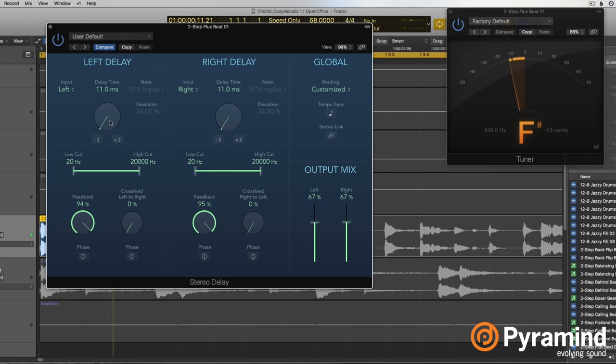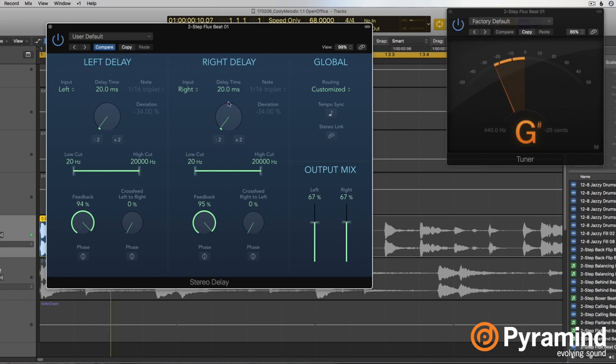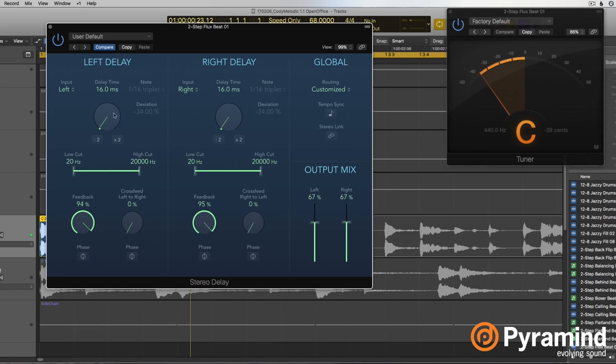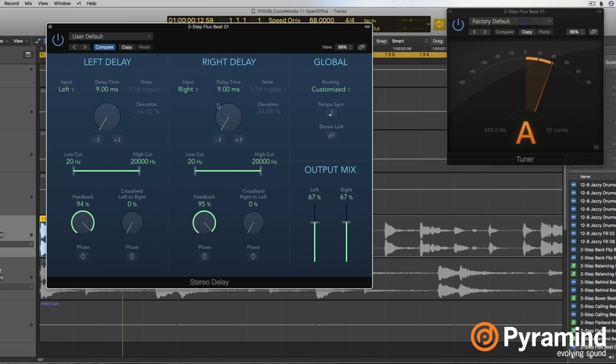With this delay time, we can actually tune this filter and make it play back different tones. Let's set them both to 20 milliseconds - it's going to be a G sharp. Now let's try 60 milliseconds - that's going to be a C. Let's go for nine, so it's kind of a sharp A.